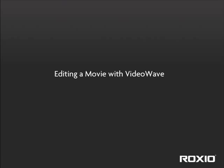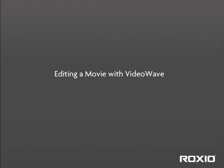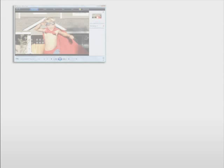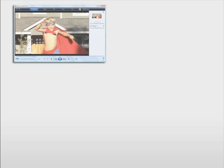Editing a home movie with VideoWave. With Roxio VideoWave, even beginners can quickly produce entertaining videos from their home movies, yet experienced users can enjoy complete creative control.